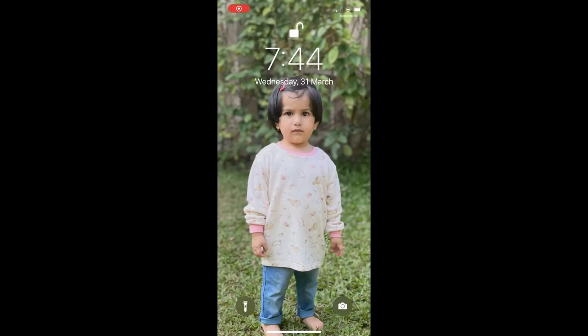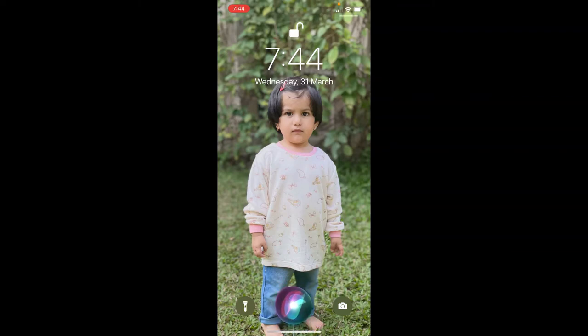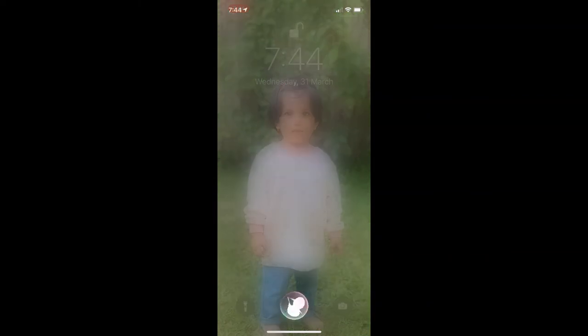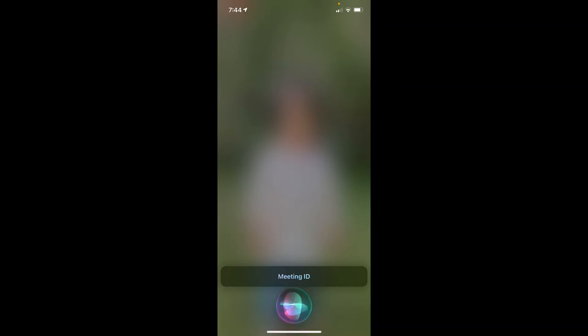Hey Siri. Dial conference. Meeting ID: 4850835434. Participant ID: 389102.